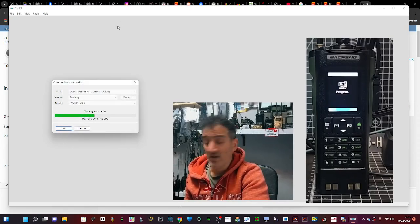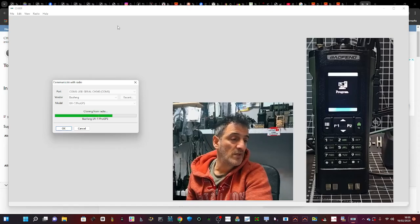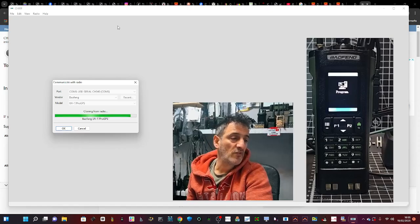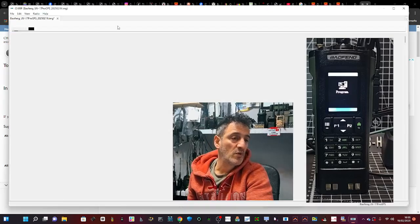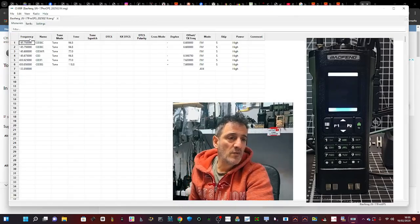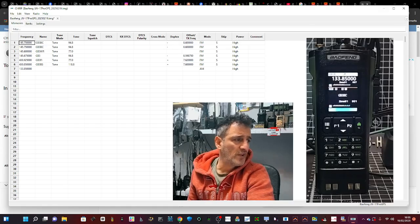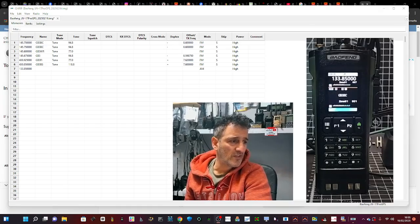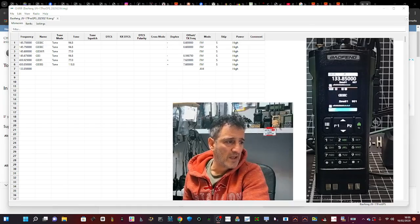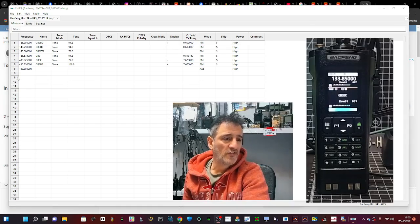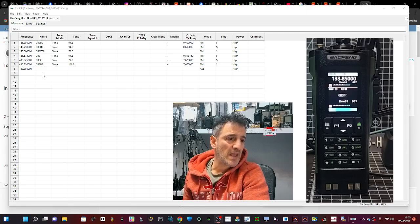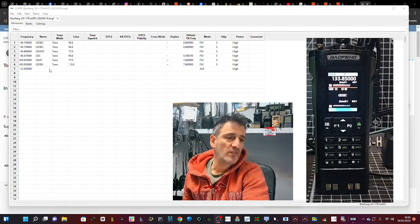It worked really well and really fast. The Chirp software seems to work quite well. We've got a few channels in here. Now I'm noticing that the airband doesn't sound like AM.